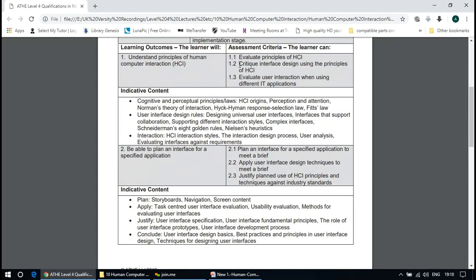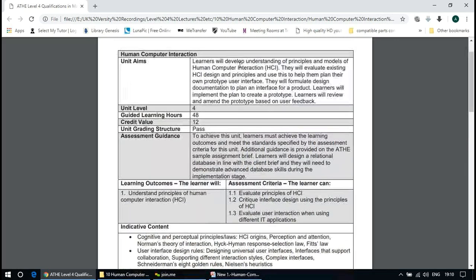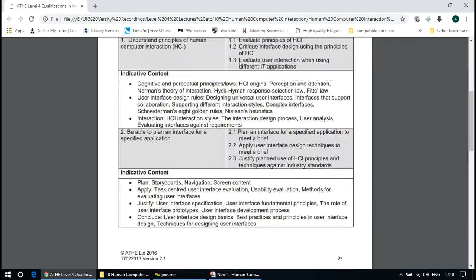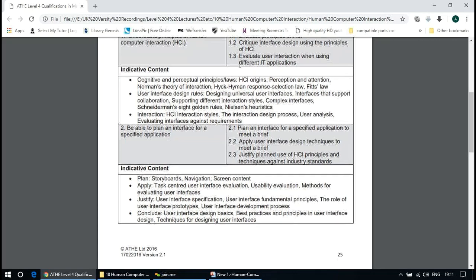The topics covered include the origin of HCI — Human Computer Interaction — along with theories of user interface design and interaction styles.